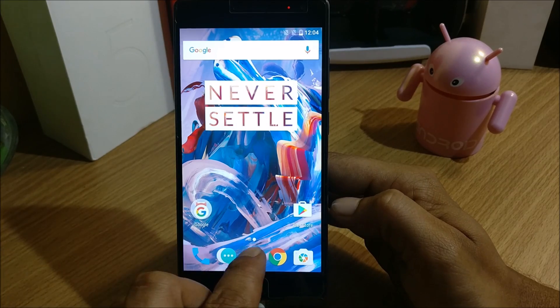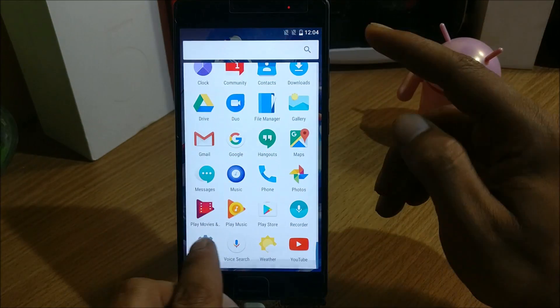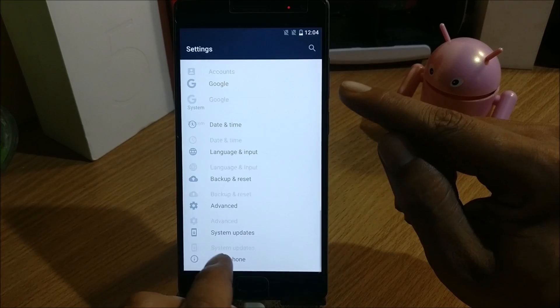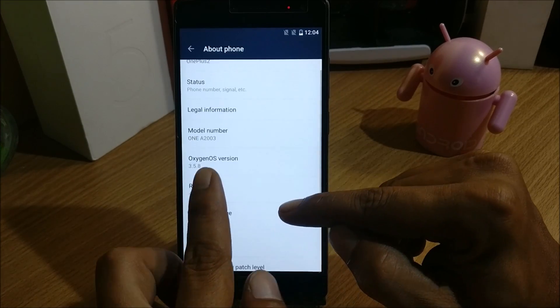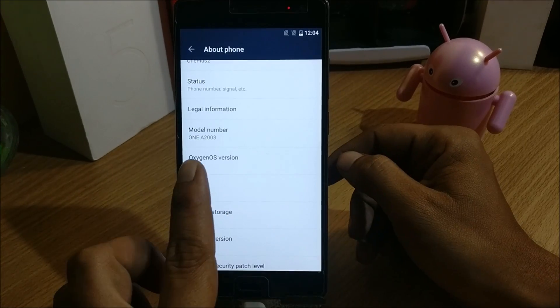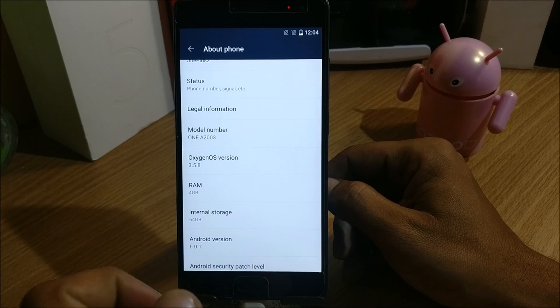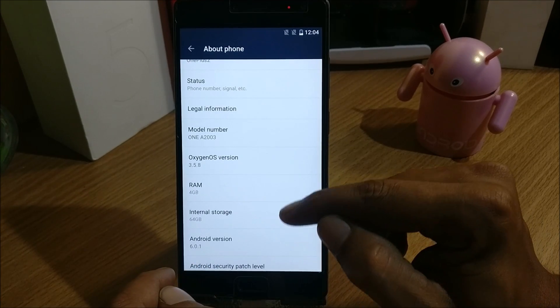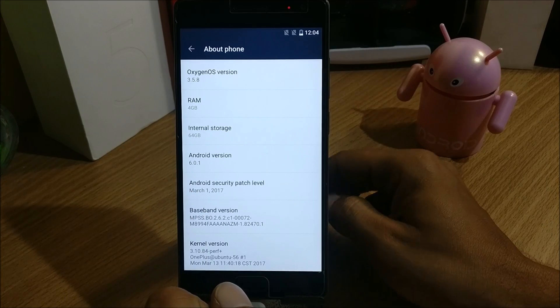This is the OnePlus 2 and right now I'm running Oxygen OS version 3.5.8. We have 3.5.9 also which I have not installed, and it's based on Android 6.0.1 with the security patches from March 1st, 2017.